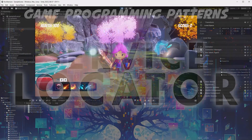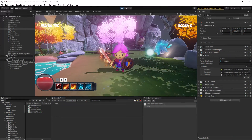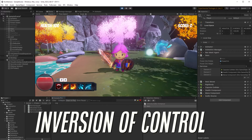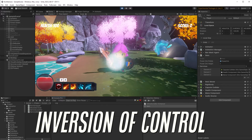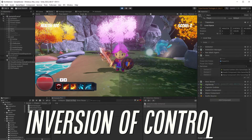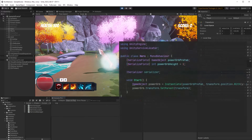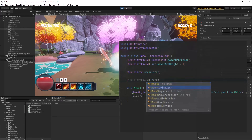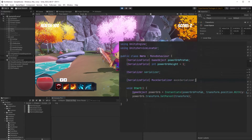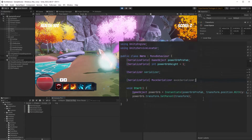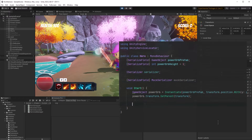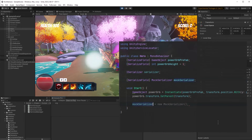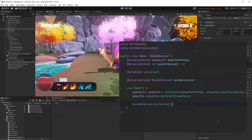Today we're going to start talking about inversion of control. To implement IoC you generally have two choices: dependency injection and the service locator pattern. Both of these techniques are important to understand, and today's focus will be the service locator. Let's talk for a moment about how inverting your dependencies can solve some issues in your project.